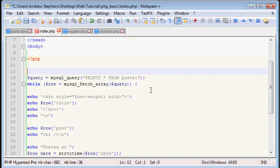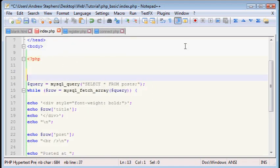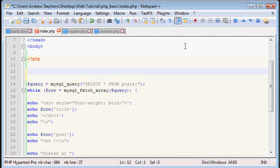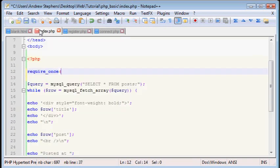And we can do that by a statement called require_once. Now what this does is it adds the content of this connect.php and puts it in right here as if it were actually on that page.